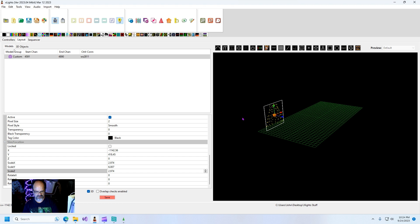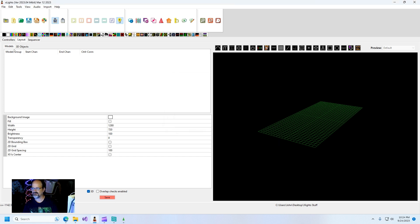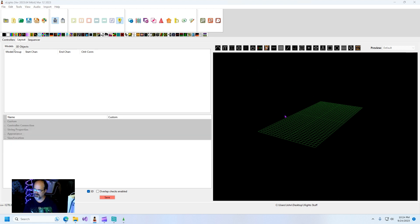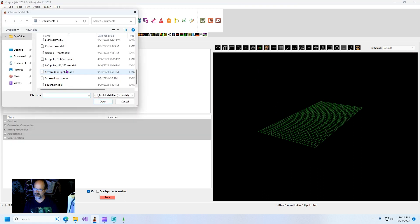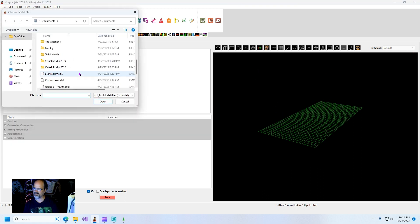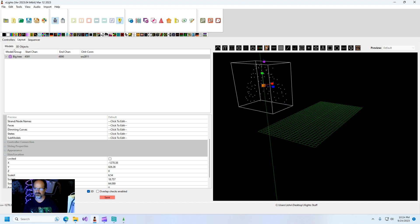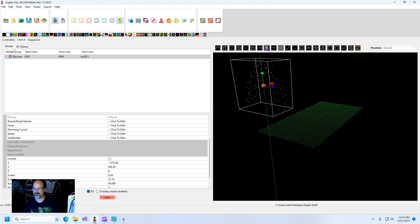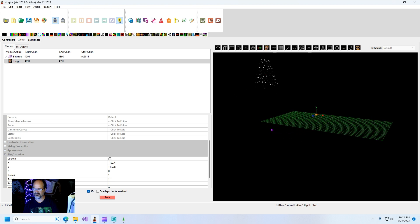If I want to go to import this way to the other custom model type, I can choose big tree dot x model. And now you can see that it is a 3D model.